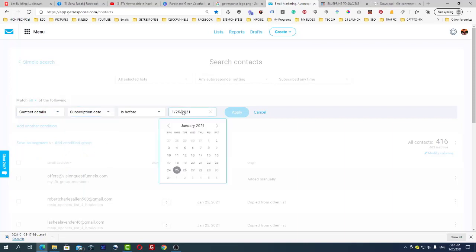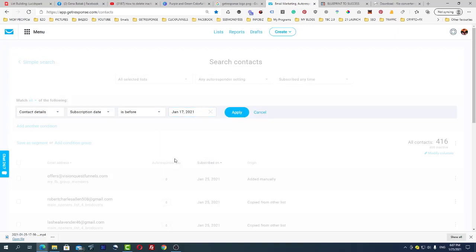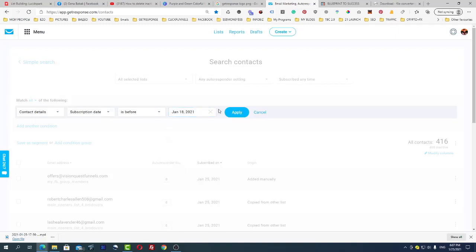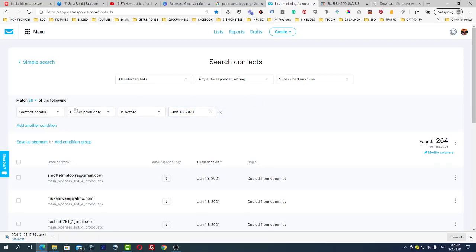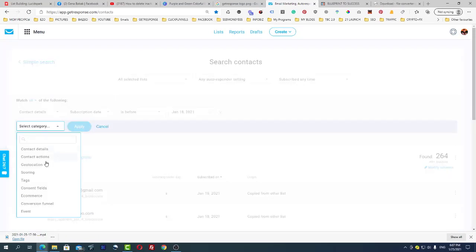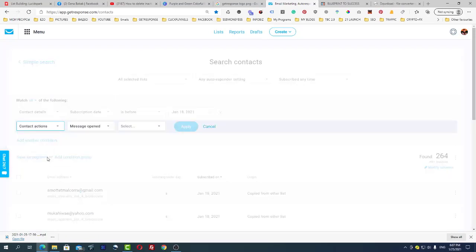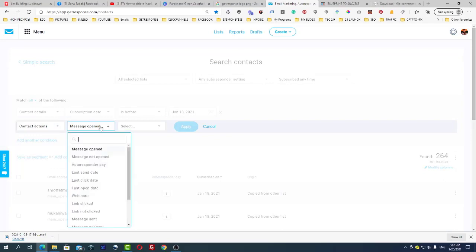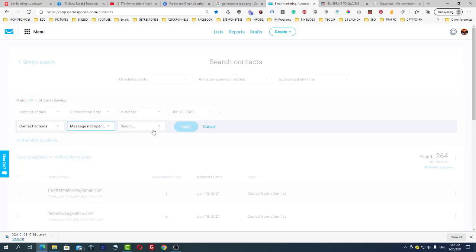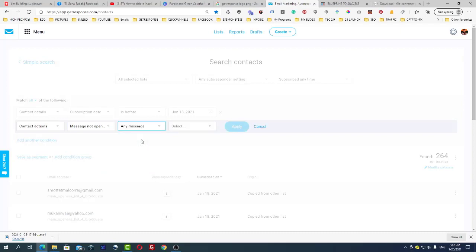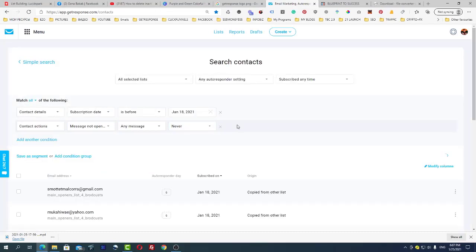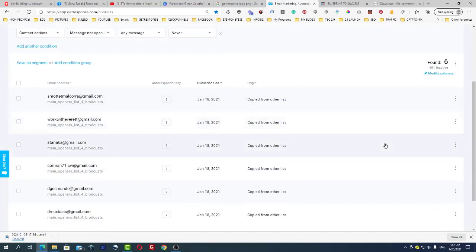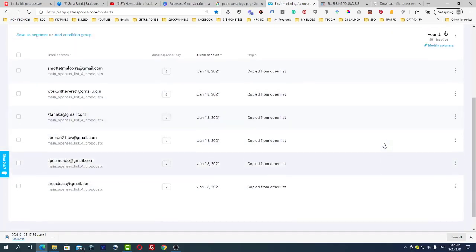And as a second condition, Contact Actions, Message Not Opened, Any Message Never. Click Apply. You see, I have six people who never opened my emails.